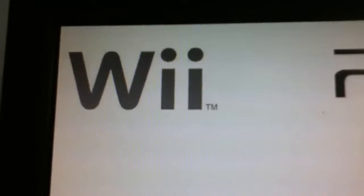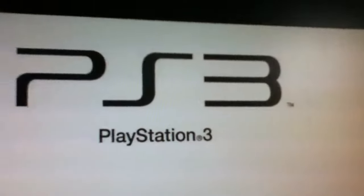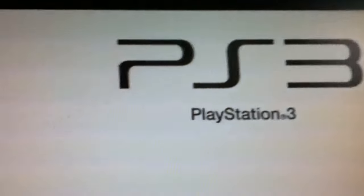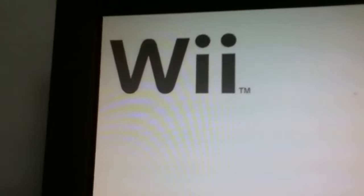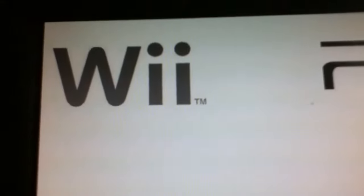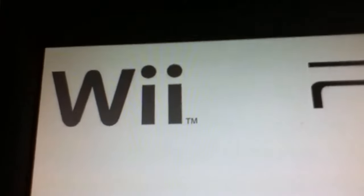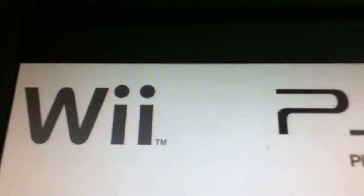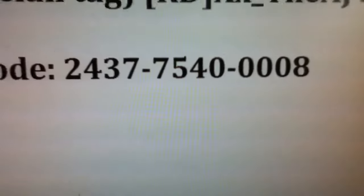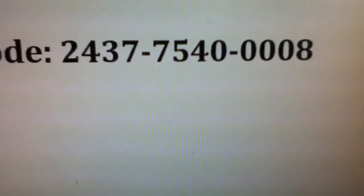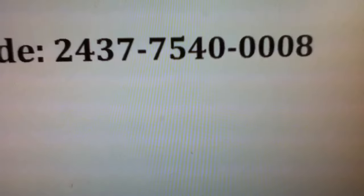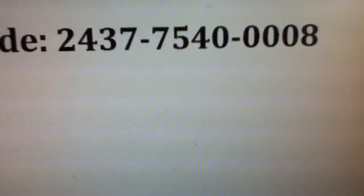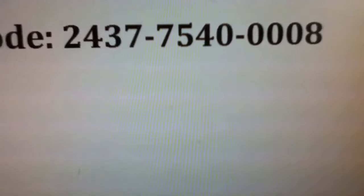So yeah, I'll still play on the Wii and also on the PS3, so I'll be on both game consoles. What you haven't actually gotten from me is probably pretty important. My Wii Modern Warfare 3 ally code is right here: 2437-7540-0008. That's my Modern Warfare 3 Wii ally code.